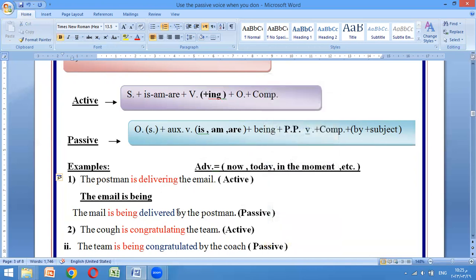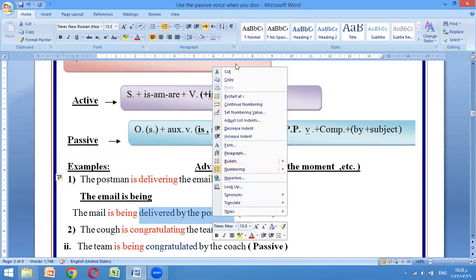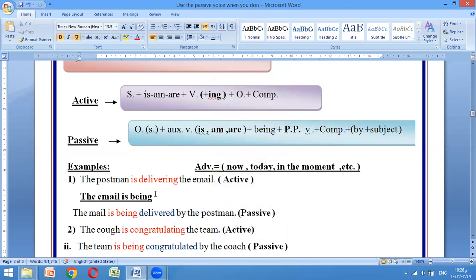Delivering يصير delivered. So: is being delivered. والفاعل حسيتي أنه مهم، تتبي حرف الجر الـ by وتحطي بعدها الفاعل. فصير الجملة منقولة. إحنا بالكلام الـ passive voice نعطي أهمية للـ action وليس للفاعل - أهمية الحدث اللي هو نقل الرسالة. فصير: the email is being delivered by the postman. أوكي.